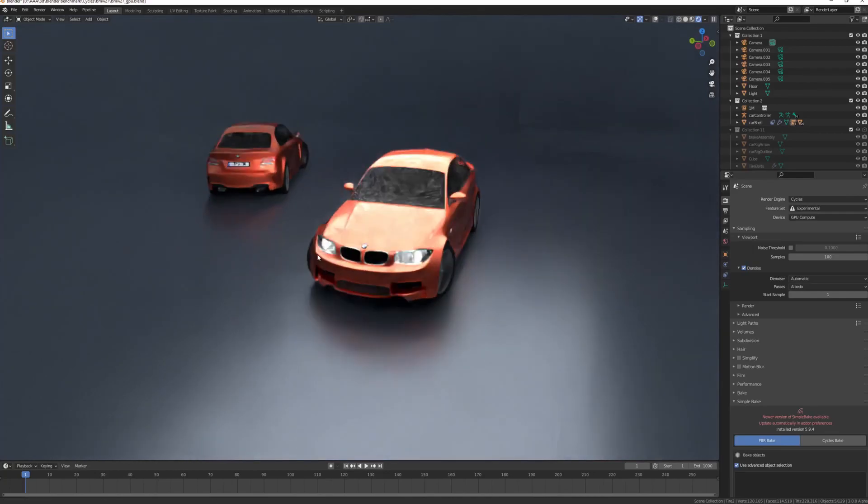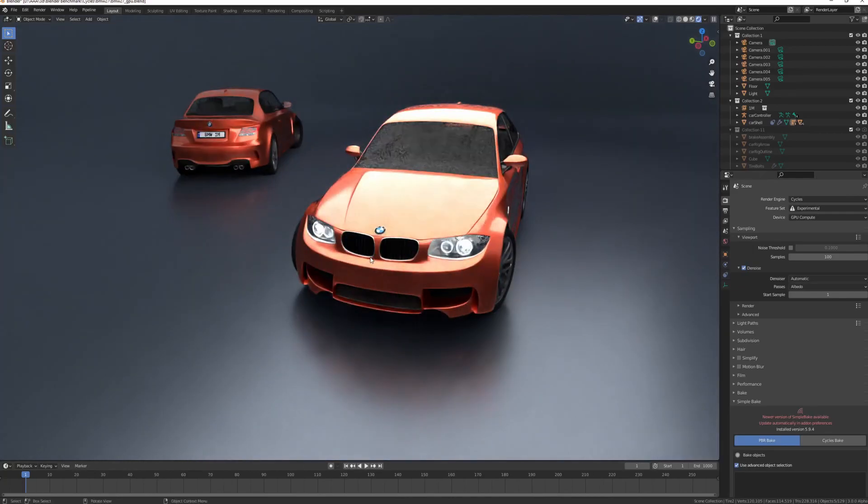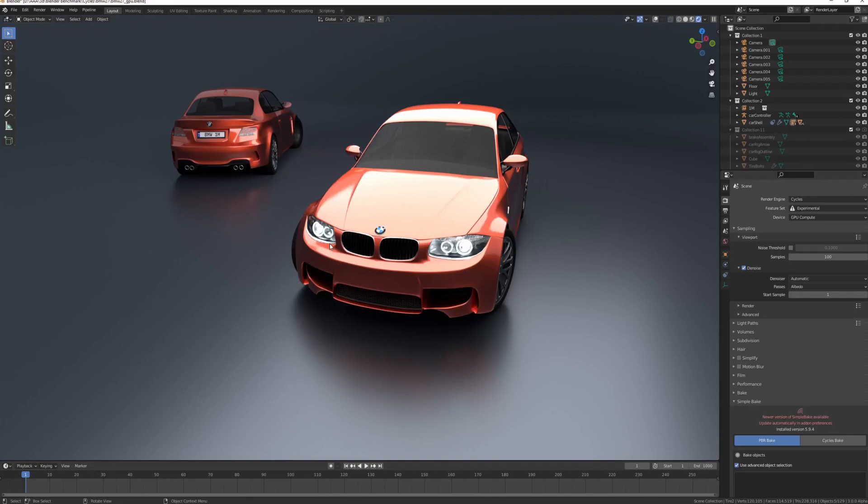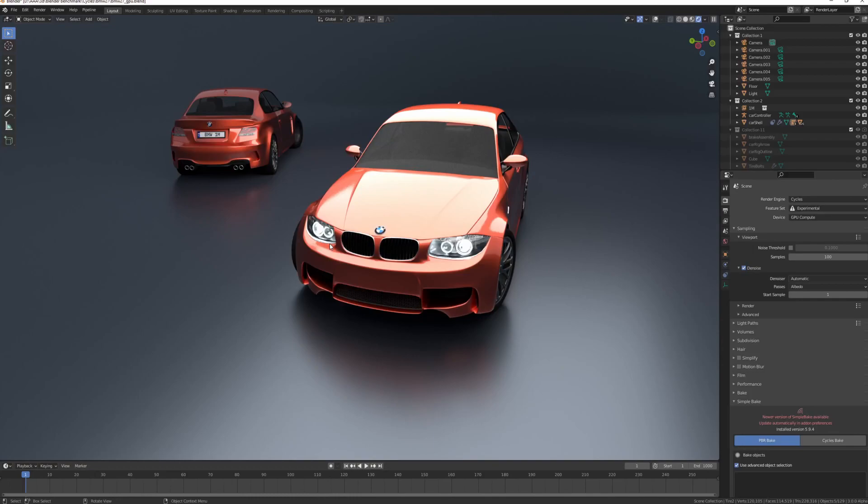So yeah, I hope that was useful. Links to the benchmarks in the description below. Yeah, I'll also put a link to the Blender benchmark GPUs, official render benchmark. If you have a look at that, you can see all the different times for various different GPUs, and you can compare to see what you like basically. So yeah, have a look in the description. Cheers.